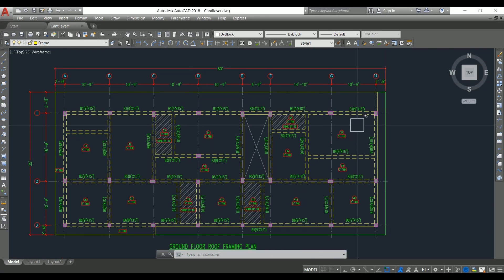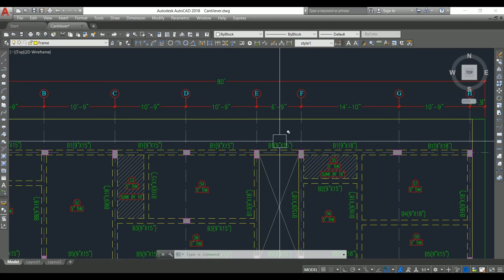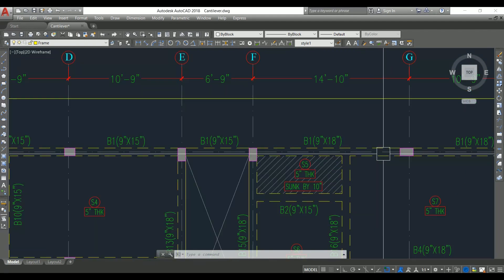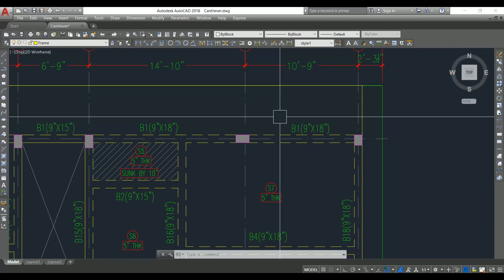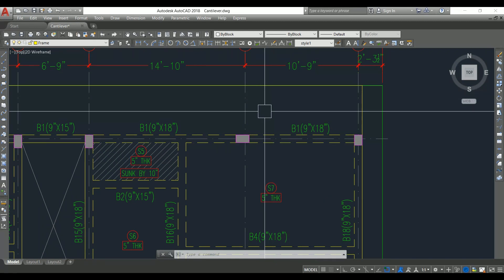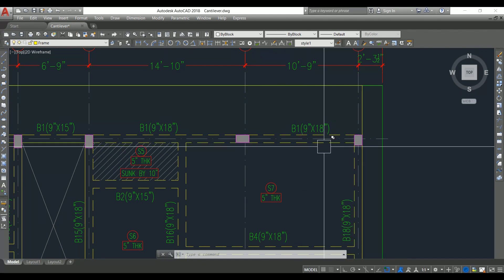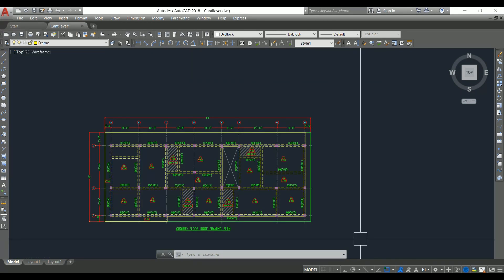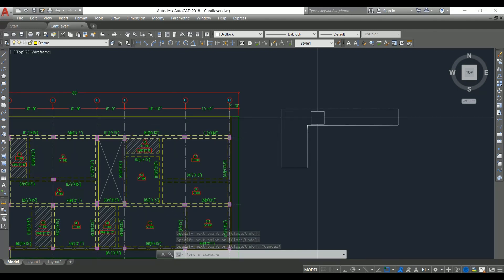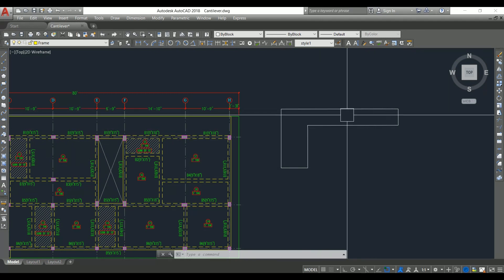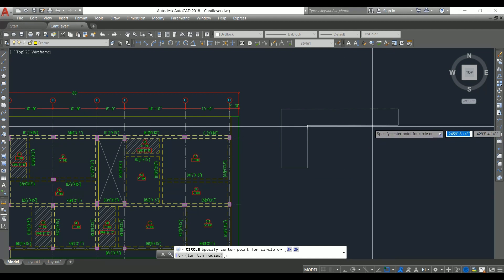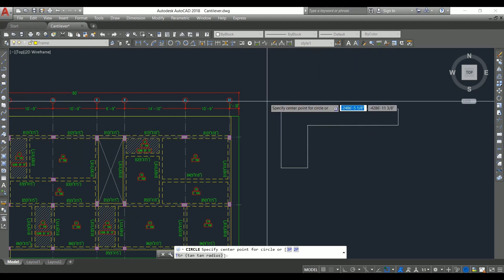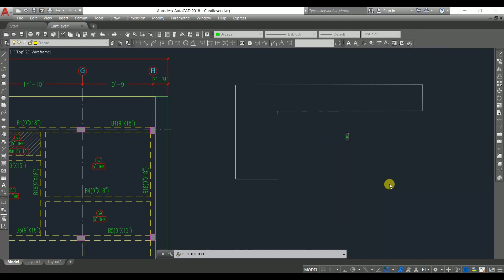Let me explain what a cantilever slab is. Looking at the framing plan, the extra projection is cantilevered from the beam in a framed structure. The cantilever slab gets its support from the beams, which are connected to the columns. Cantilever means one end is supported and the other end is free. Drawing the section, this is the support and here is the slab projection. Since it is a framed structure, the beam is the support and is connected to the column.